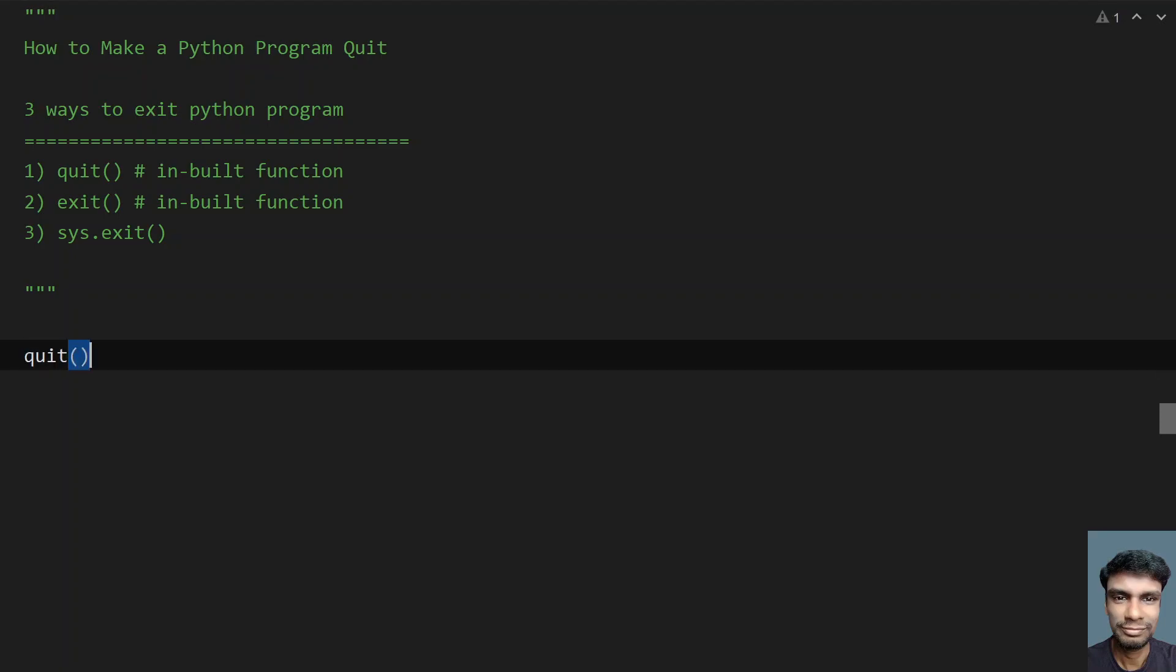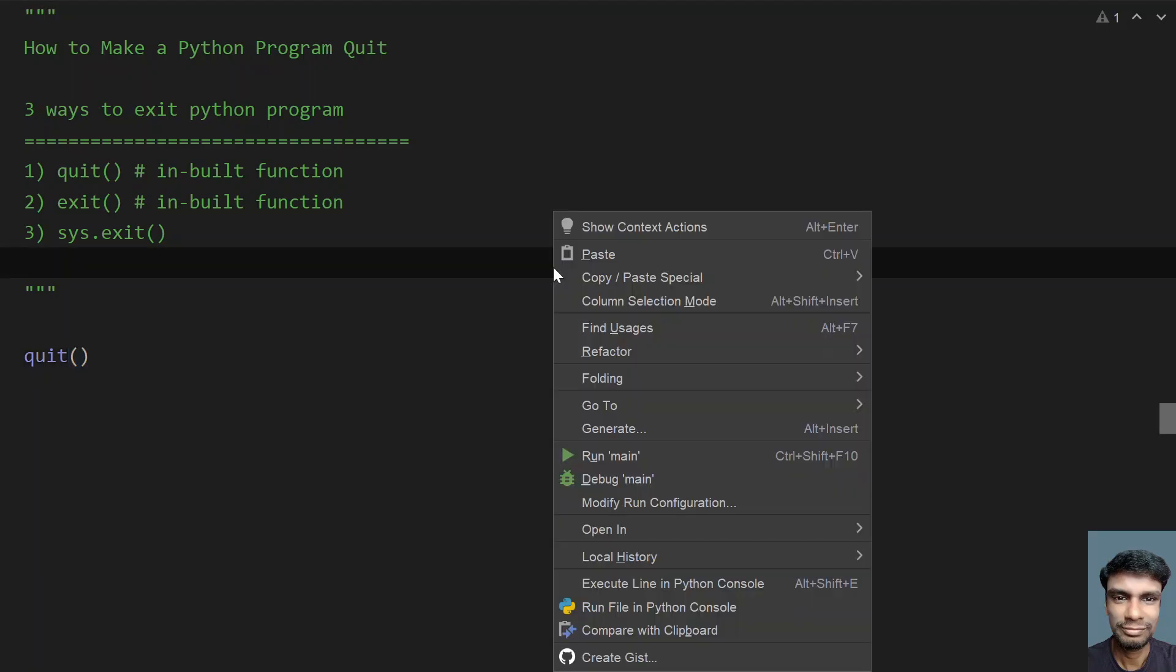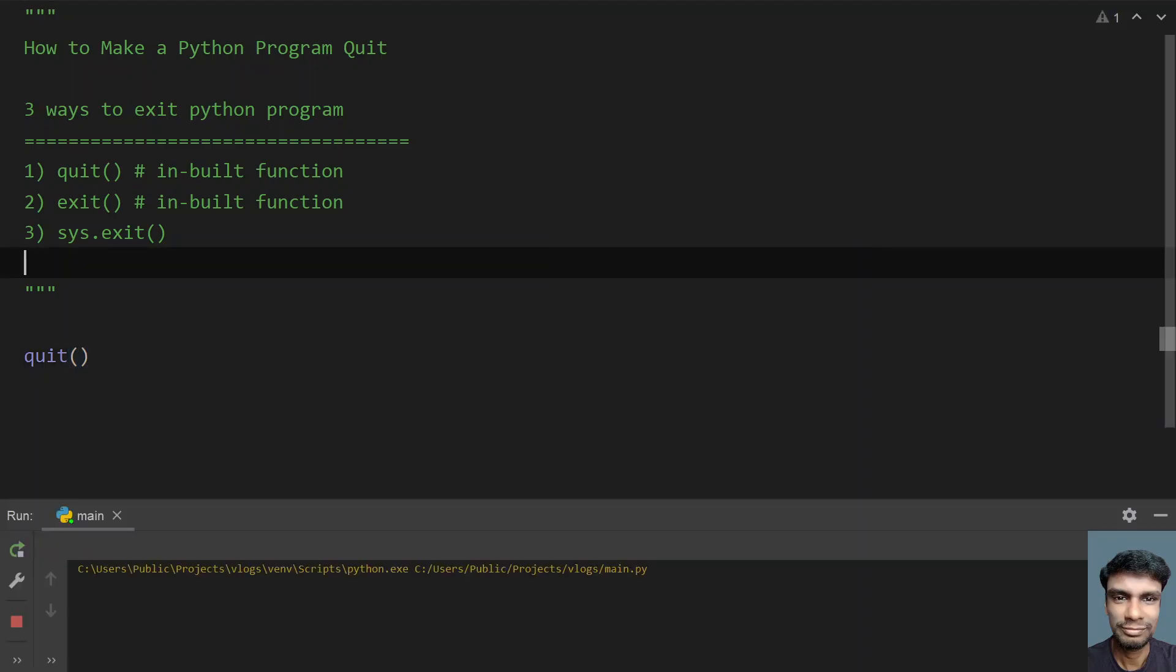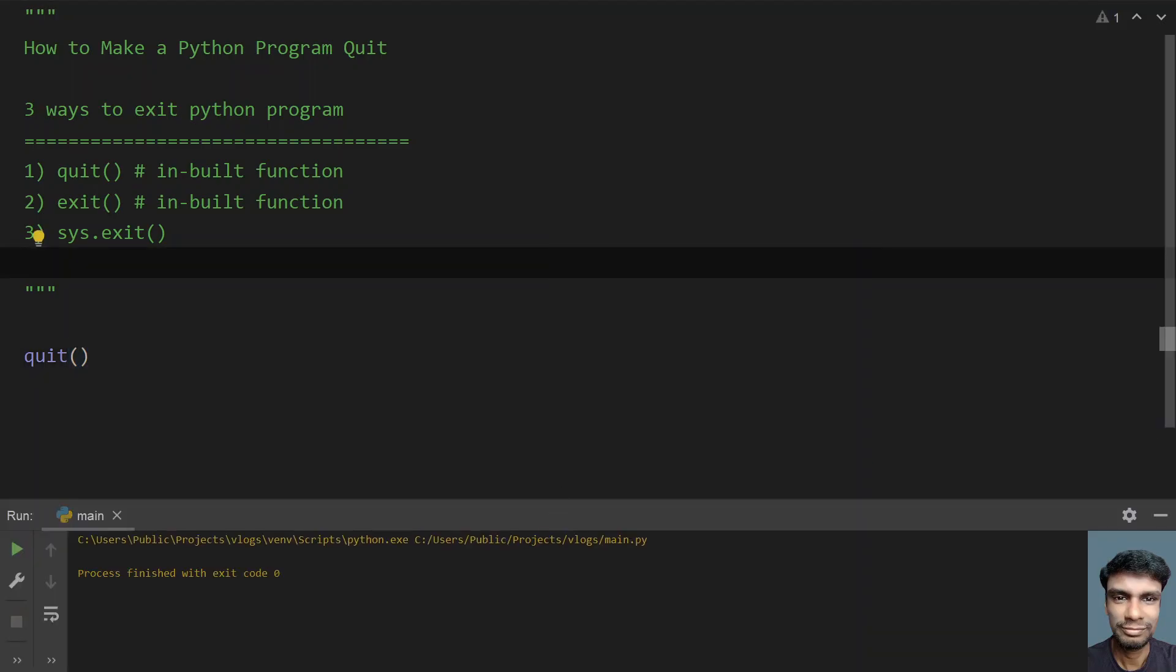Let me use quit. If I don't give any argument and try to run this program, you can see process finished with exit code 0.